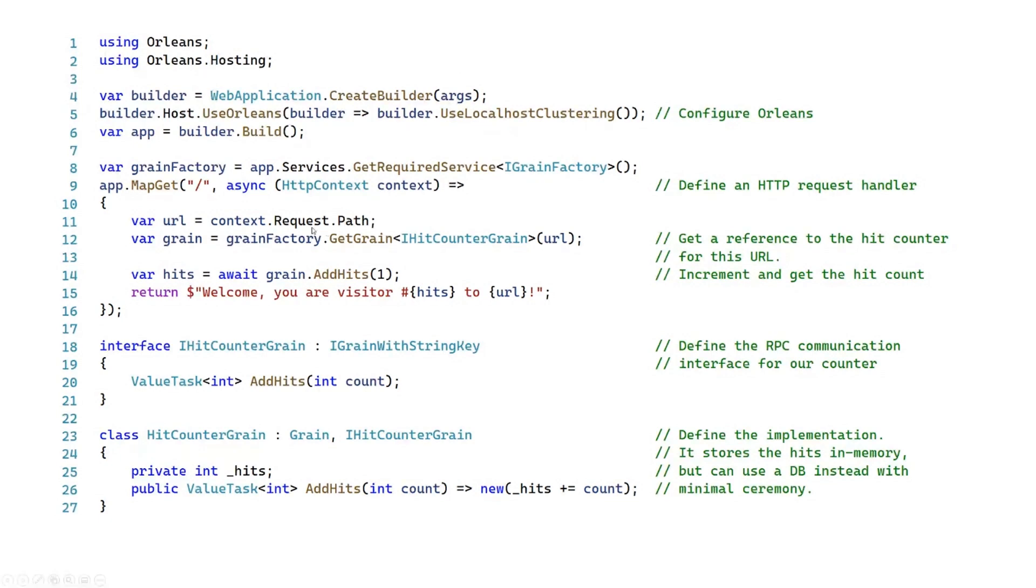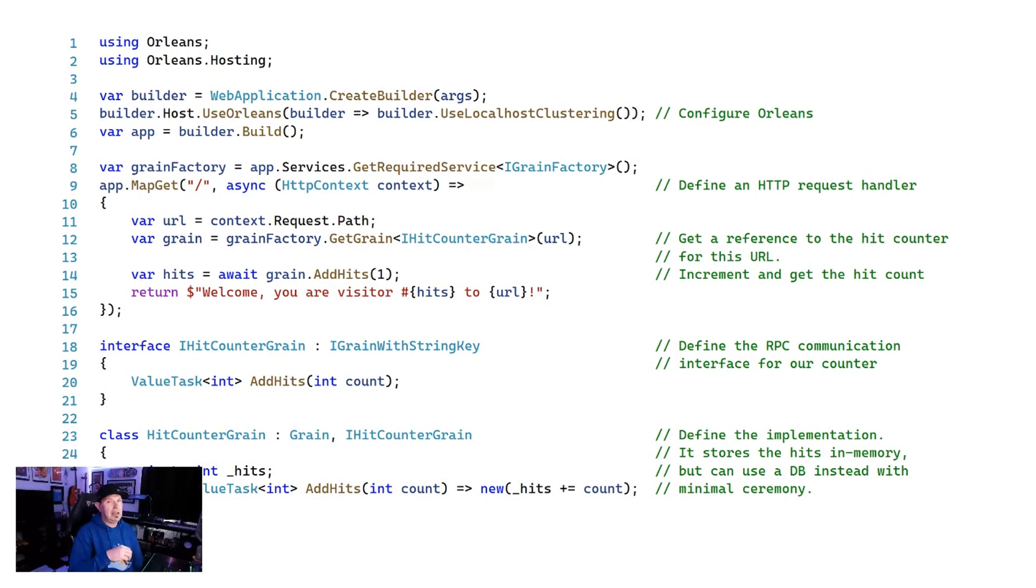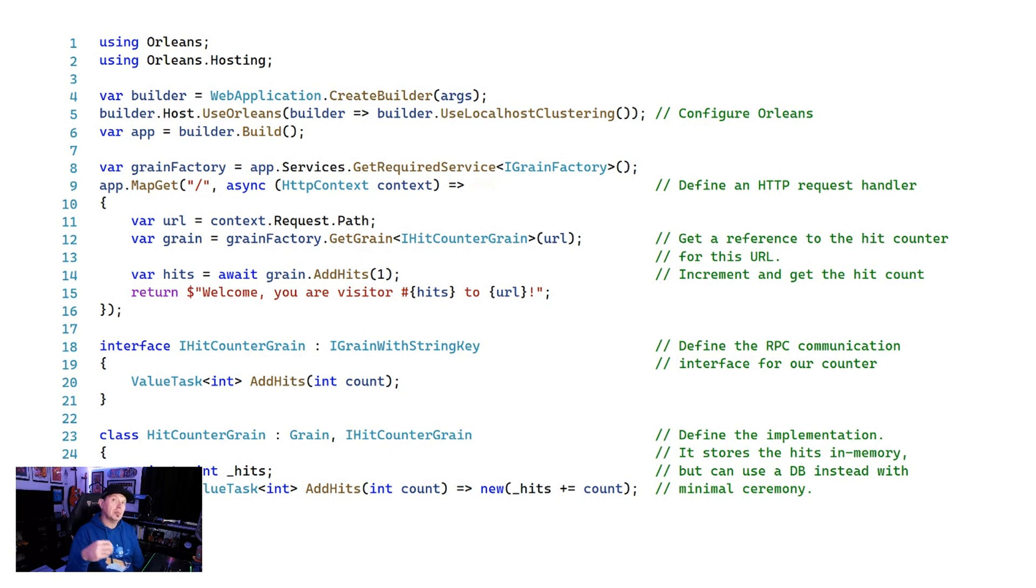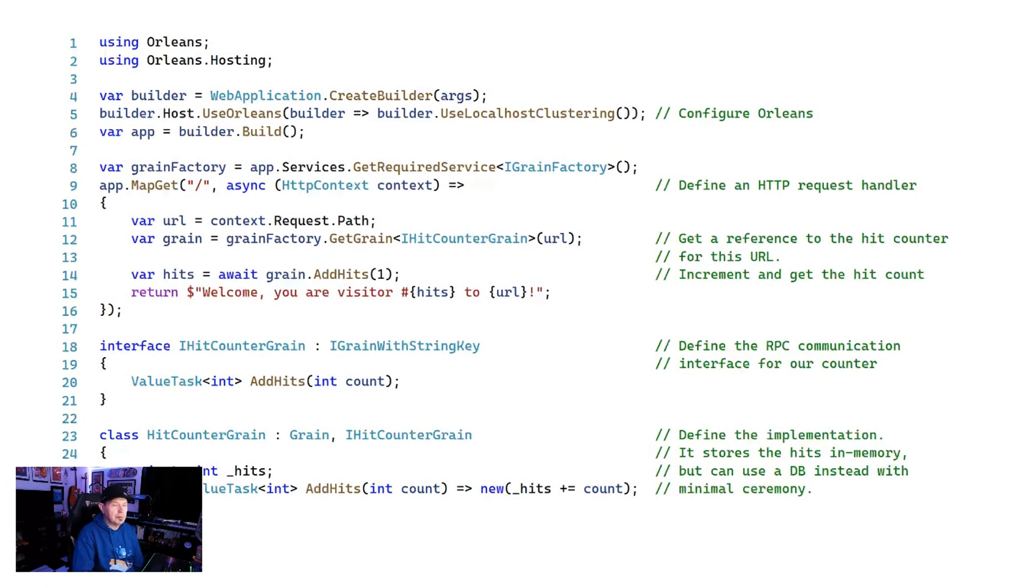Now, what we've got here is a minimal method, just a simple HTTP get. When we do that get call, we're actually going to get the path that was requested, and we're going to add a hit based on that path. So what you've got is one grain per endpoint in your application, and we just count the hits individually. That demonstrates how an Orleans grain represents not only the behavior, but can also control the state for an individual grain or individual part of your application.